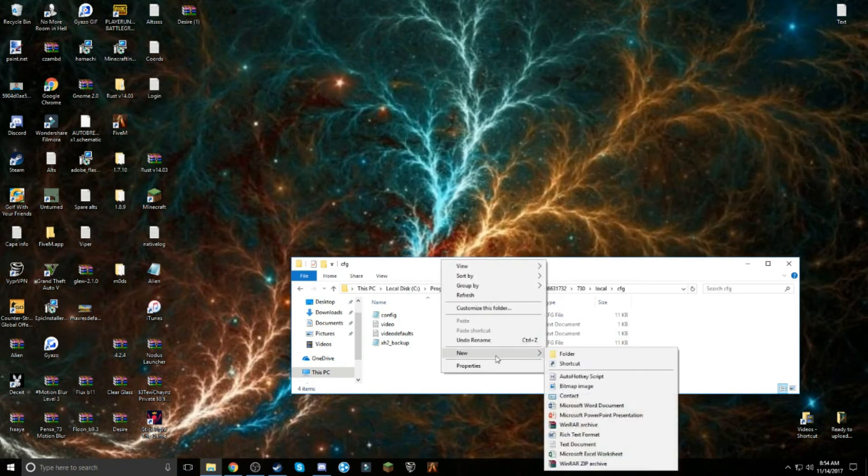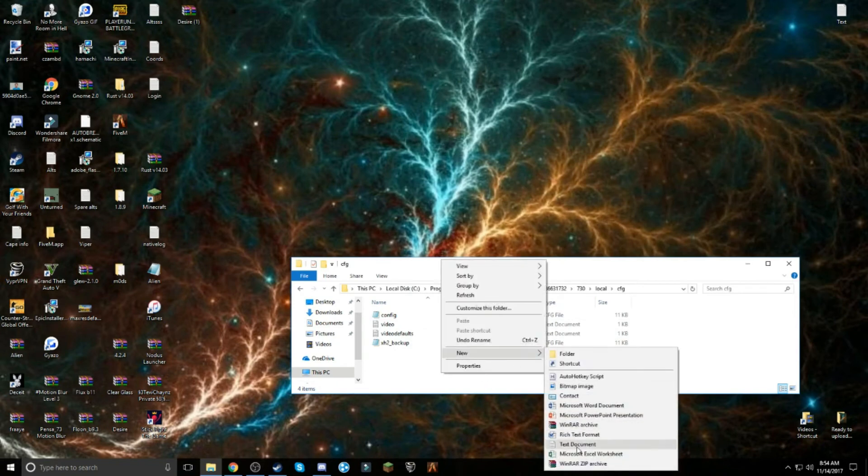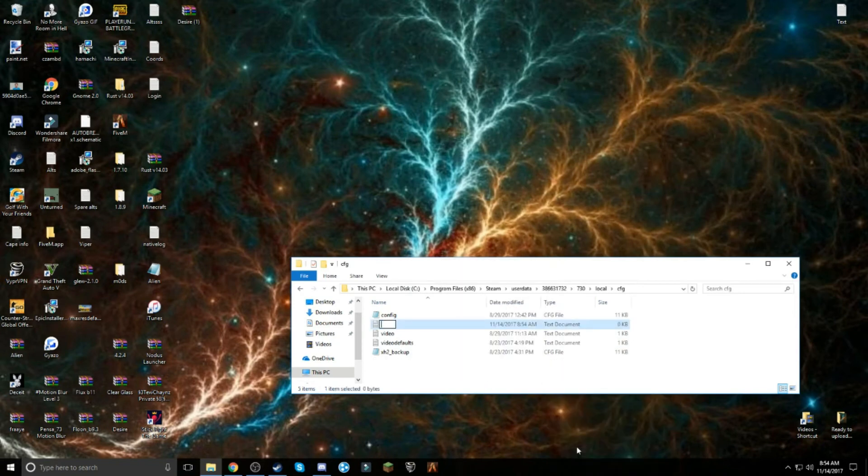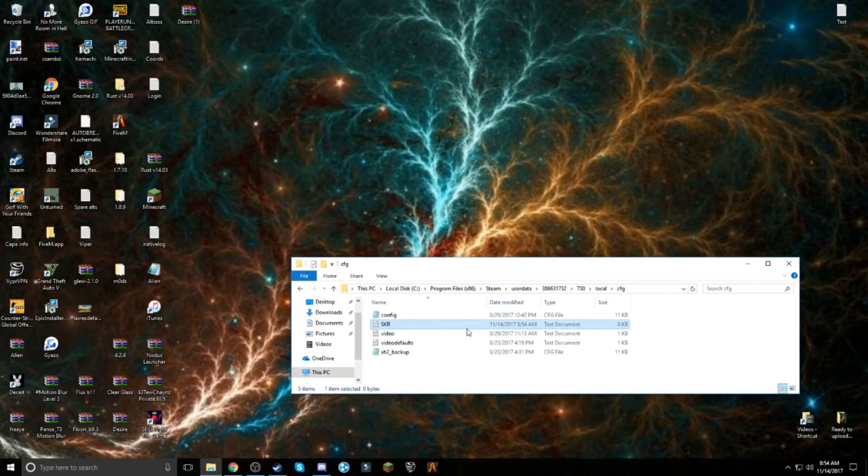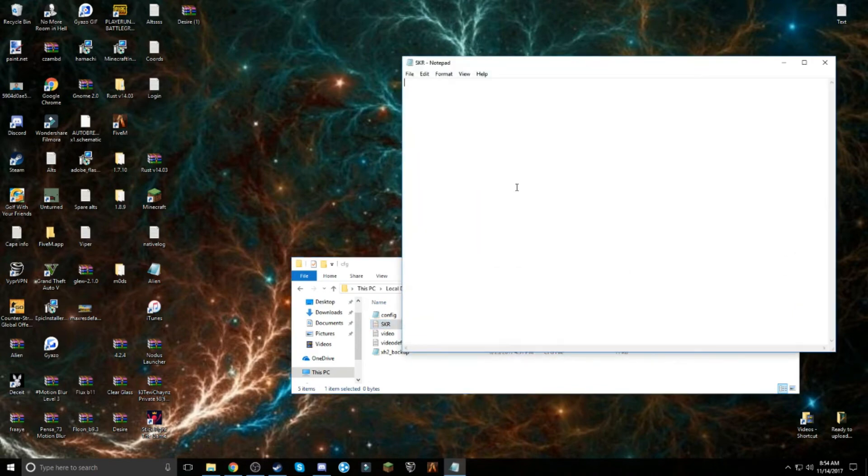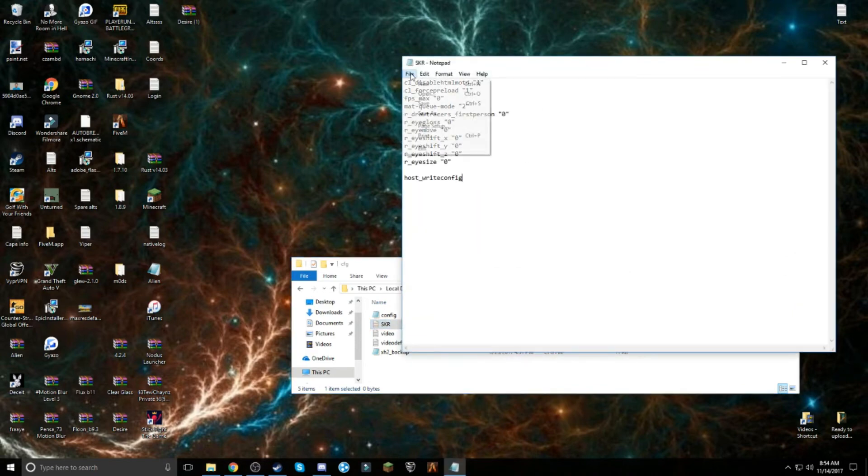You want to right-click, make a new text document, name it SKR in all capitals. Go in, Ctrl+V, file, save, and that's it.